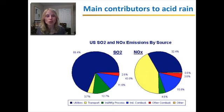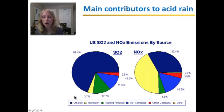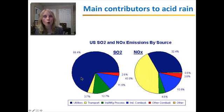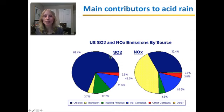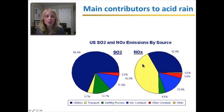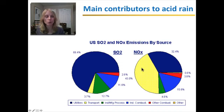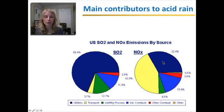The main contributors to acid rain: for sulfur dioxide, utilities contribute the most. Burning coal is actually the biggest contributor — when we burn coal for making electricity, we emit sulfur dioxide. Nitrogen oxides are also emitted from coal, but the biggest source of nitrogen oxides is transport — car exhaust is the number one source of nitrogen oxides, and utilities, burning coal, is the second biggest contributor.